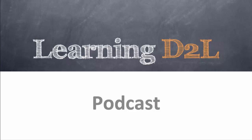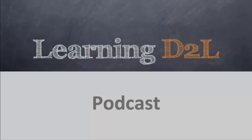Welcome to the Learning D2L podcast, where in each episode we look at best practices when using Desire2Learn and the various tools within the system.